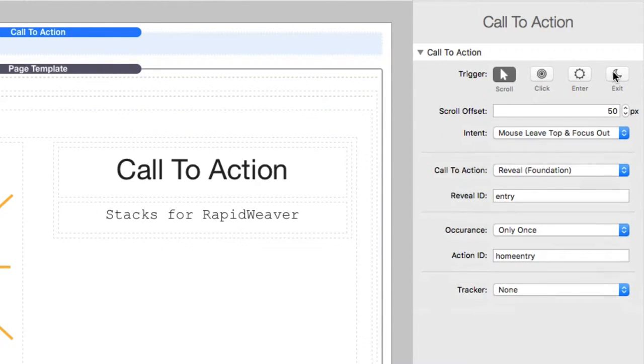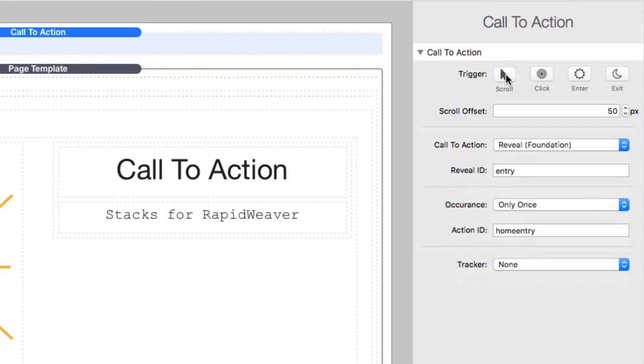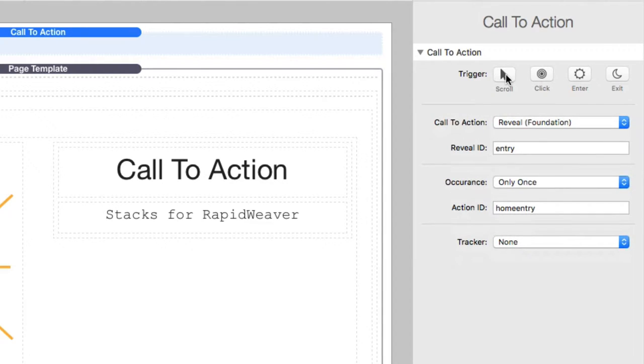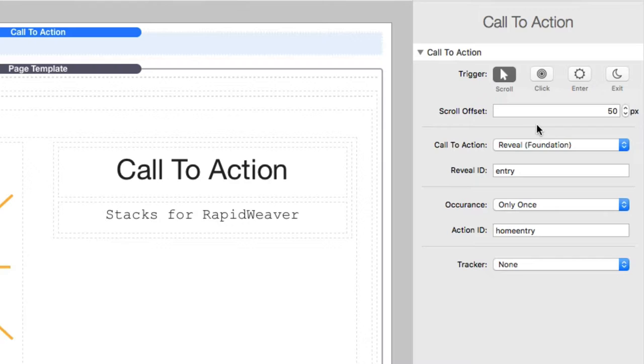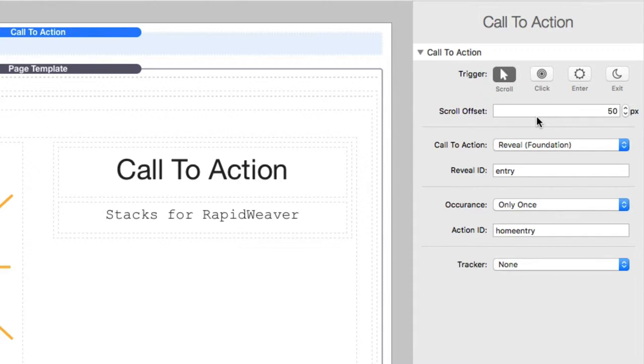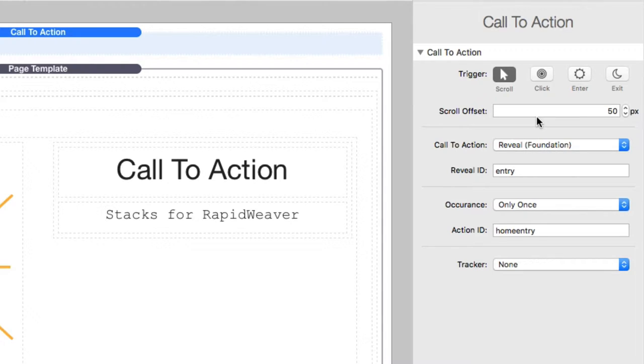And what you'll notice is as you start ticking these triggers, options will show up for it. So like, for example, on scroll, the scroll offset is the number of pixels it's going to wait until that element is on the screen to actually trigger that action. So when this setting is set to 50, it's going to wait until that particular point that you've added to the page is 50 pixels from the bottom and then it will trigger the action.